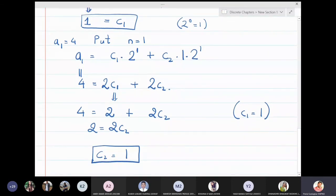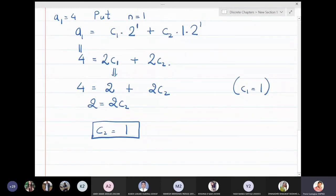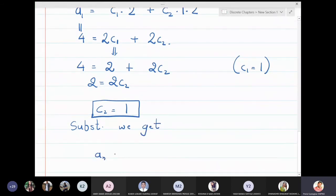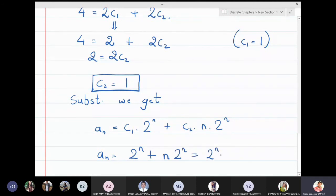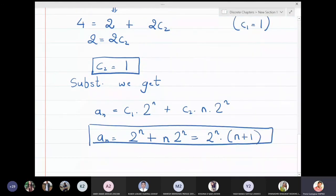Substituting c1 = 1 and c2 = 1 into the general solution: a_n = 2^n + n·2^n, which can also be written as 2^n·(n + 1). This is the solution of the given recurrence relation.